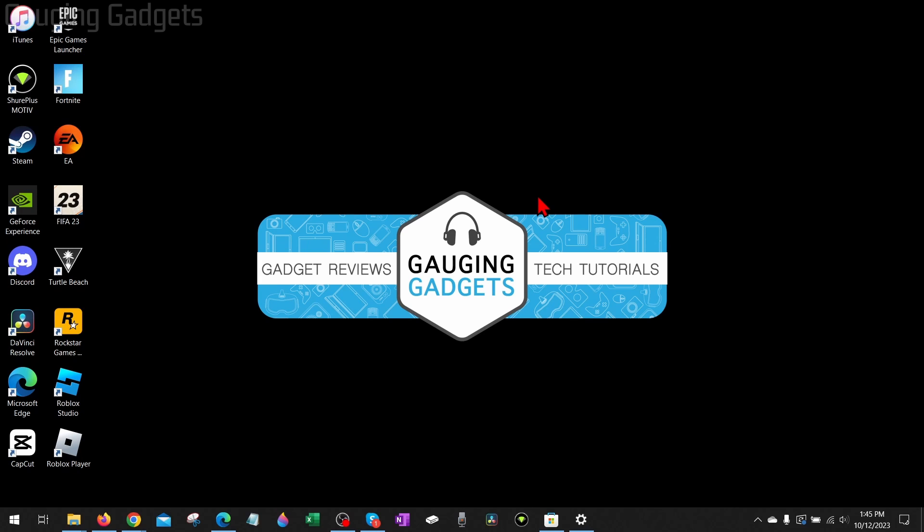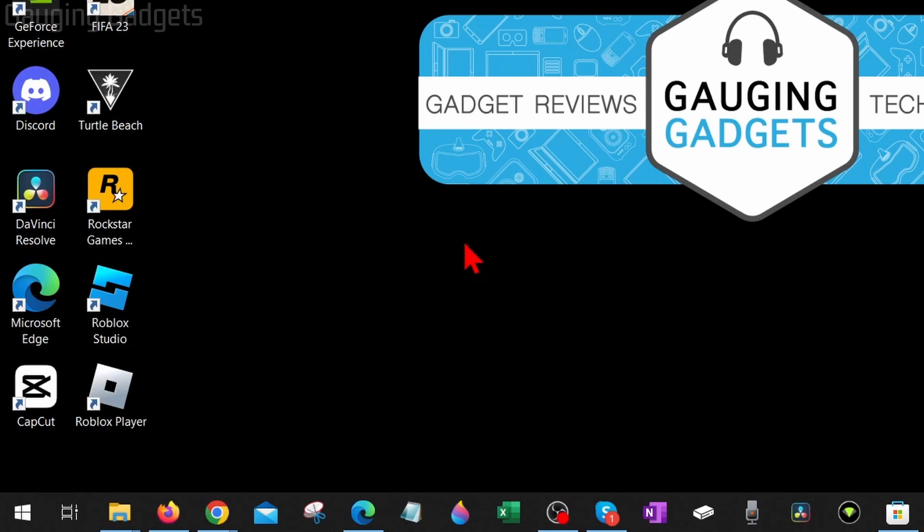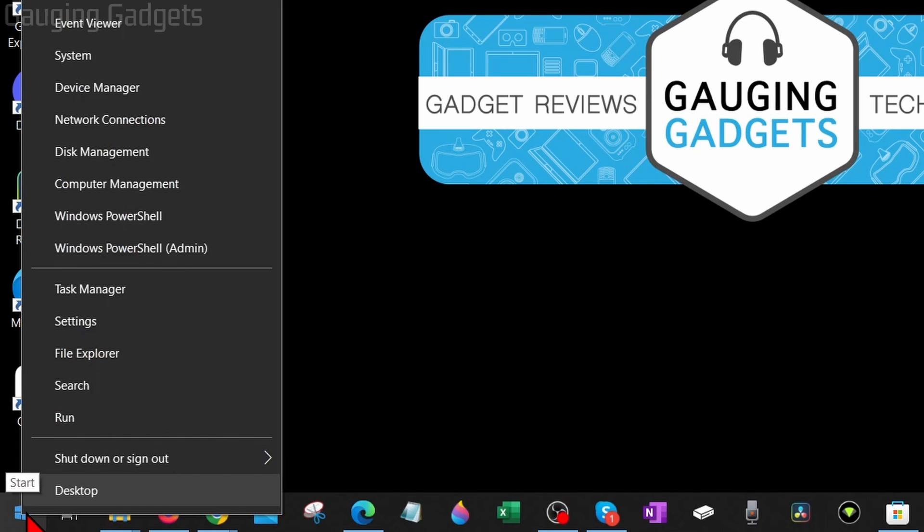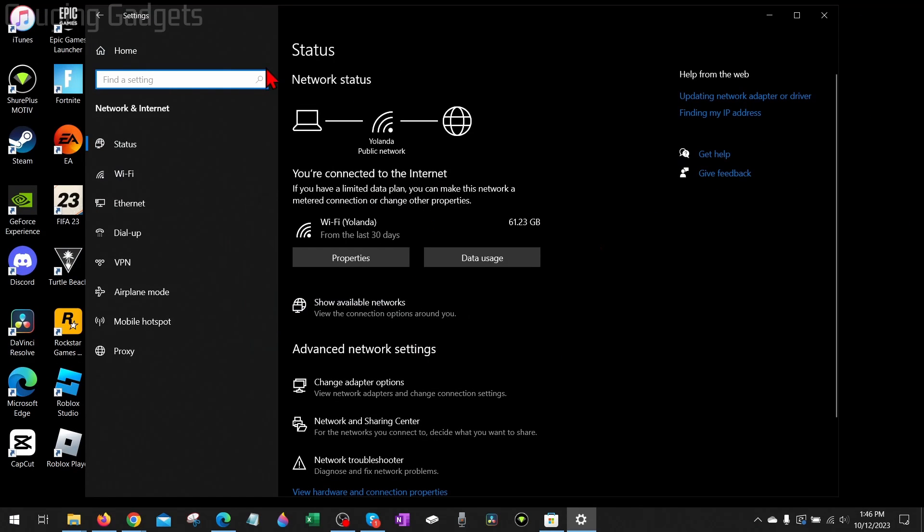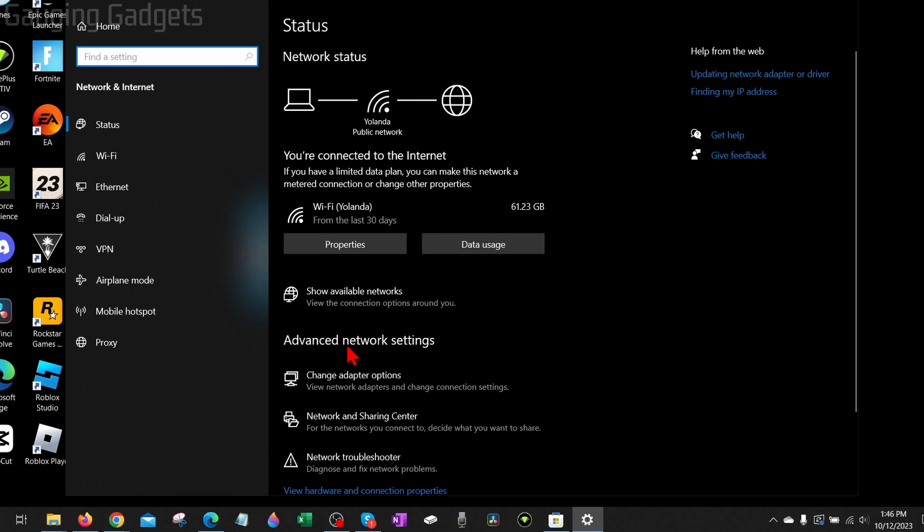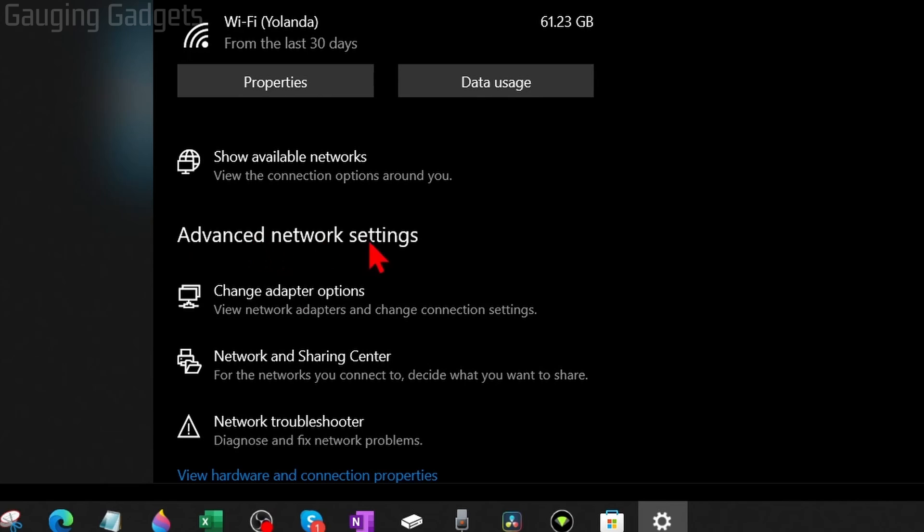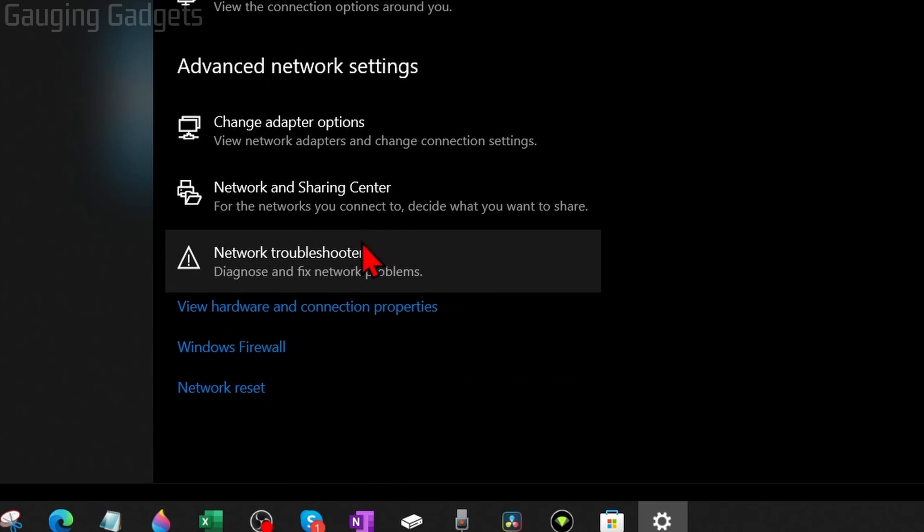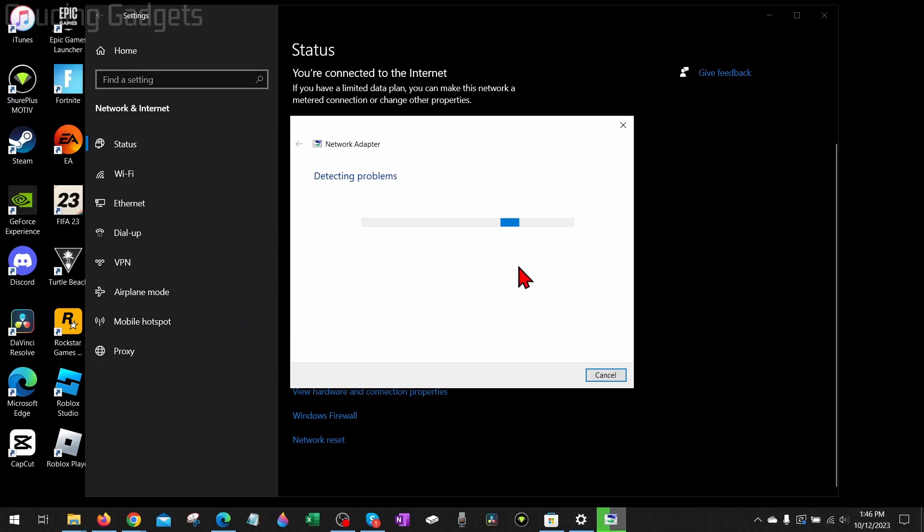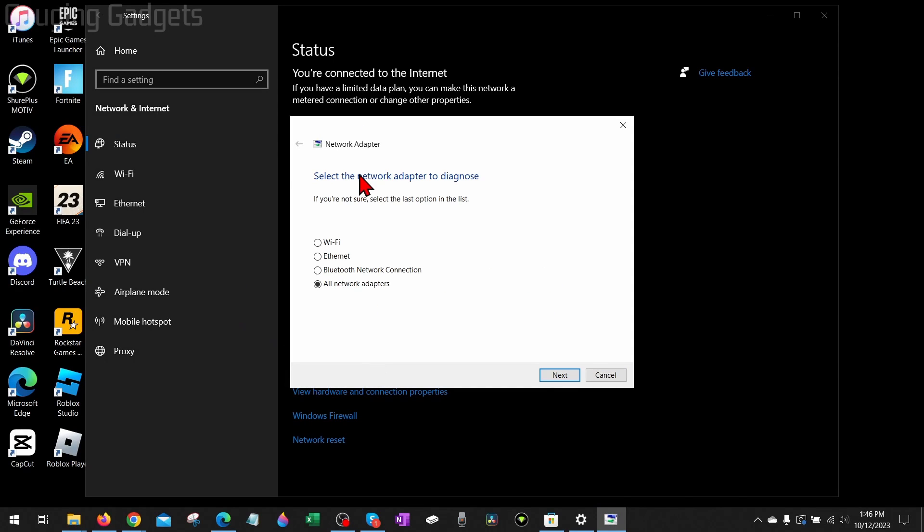If after rebooting you're still getting Roblox error code 279, the next thing I would recommend doing is running the Windows 10 network troubleshooter because that can fix any connection issues. To do that, all we need to do is right-click the Windows Start button and then go up and select network connections. This will open up the status for your network connection on your computer. Scroll down and under advanced network settings, simply select network troubleshooter.